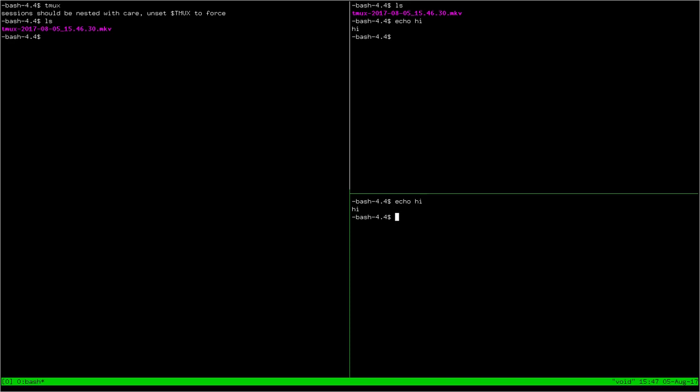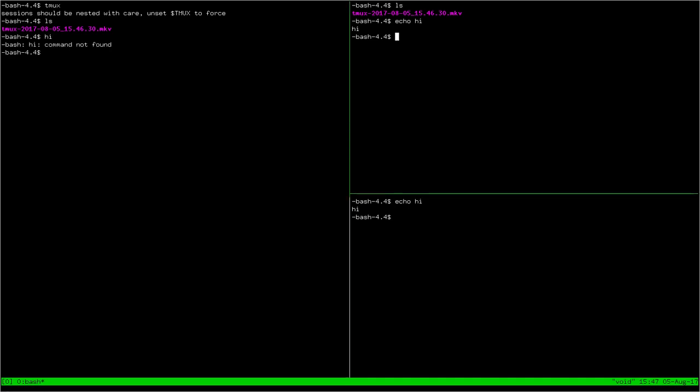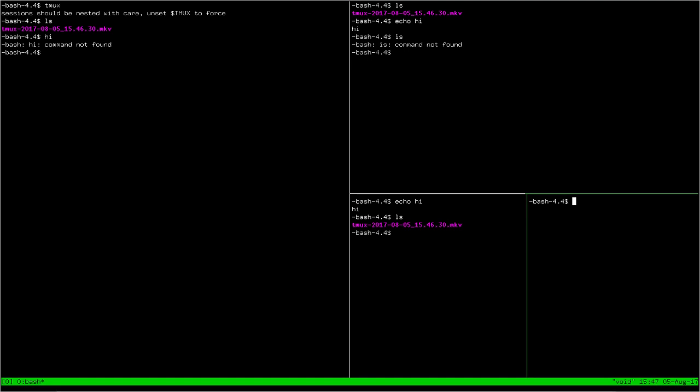Another similar one is Ctrl-B-O, which will allow you to switch between your different terminals. Ctrl-B-O again, and we get back to the original one. You can subdivide your terminals further. That was Ctrl-B percent. Ctrl-B double quote.